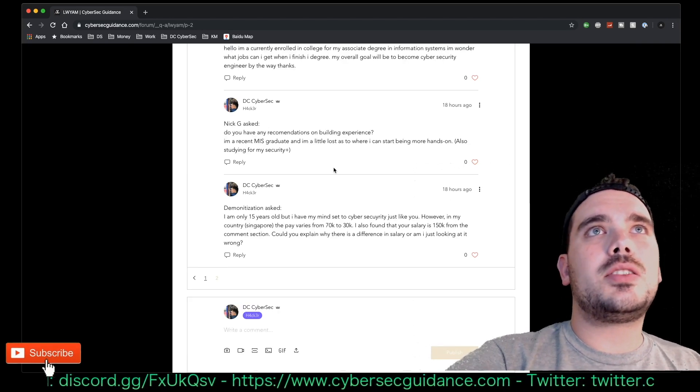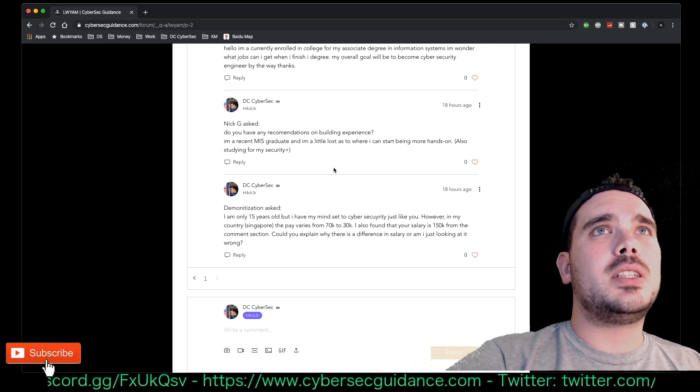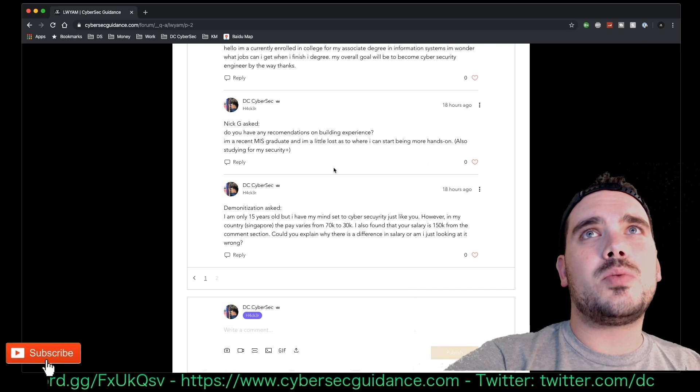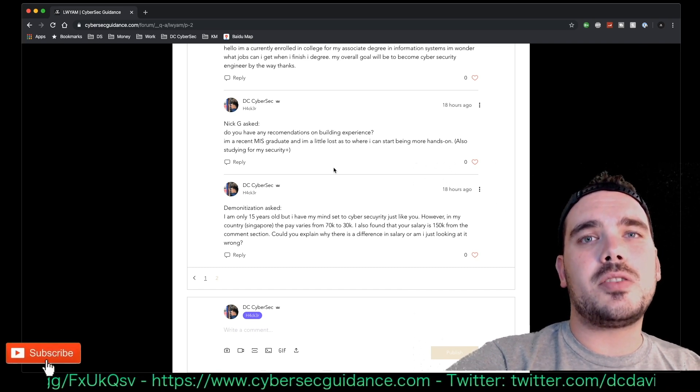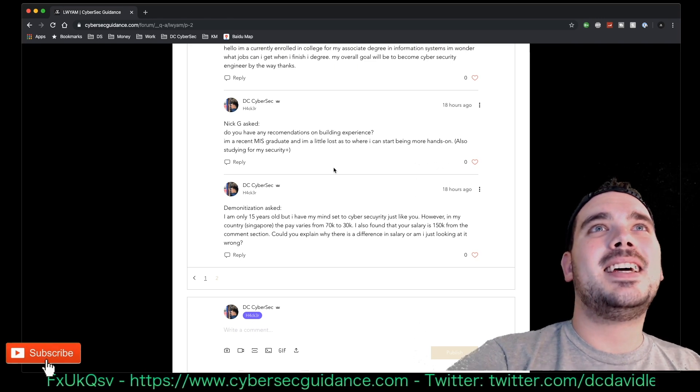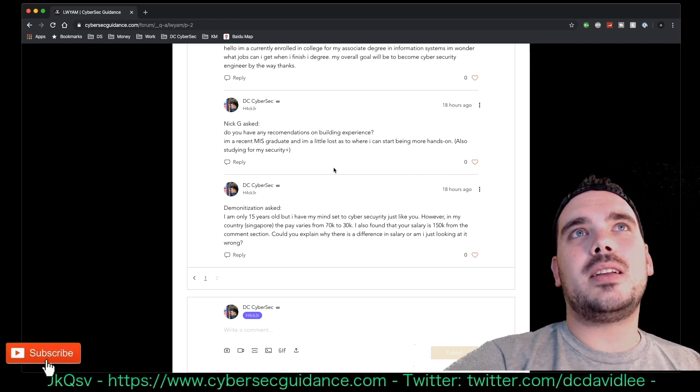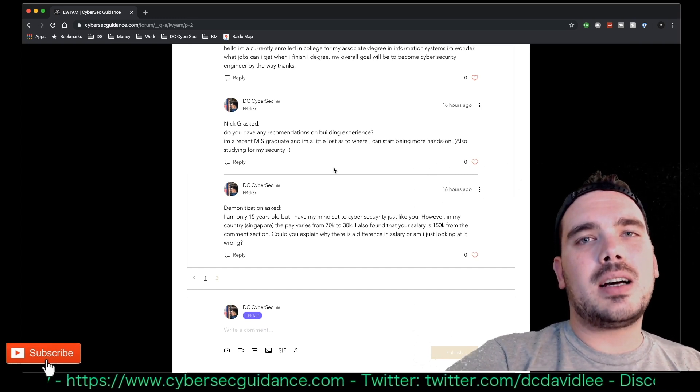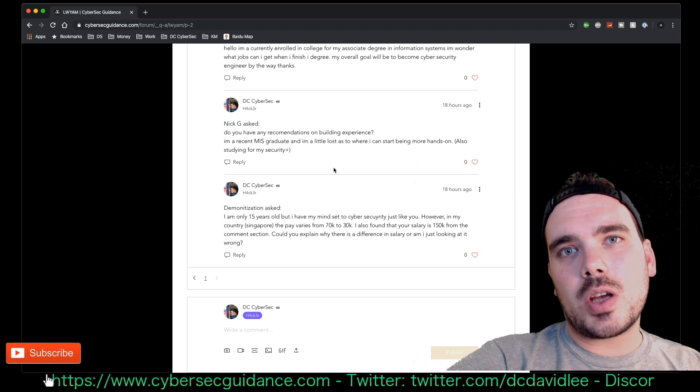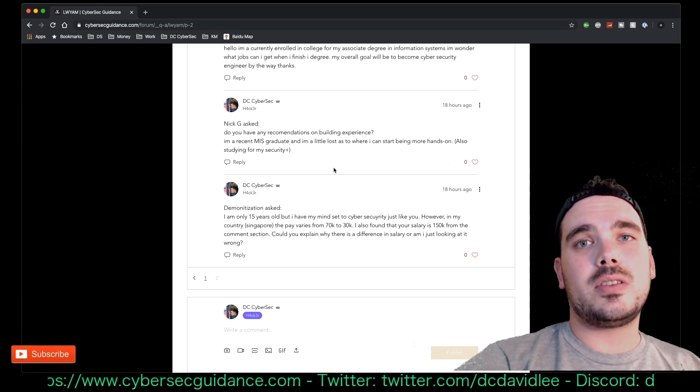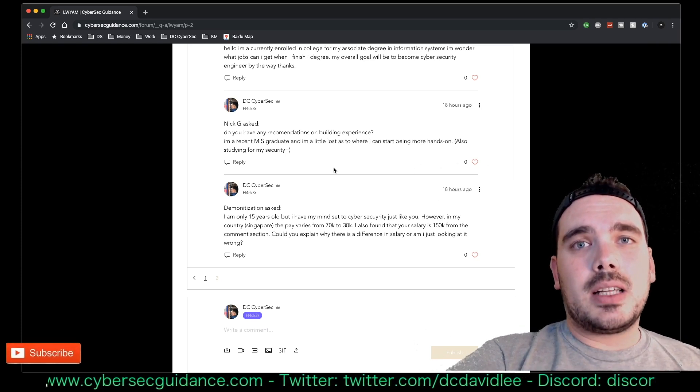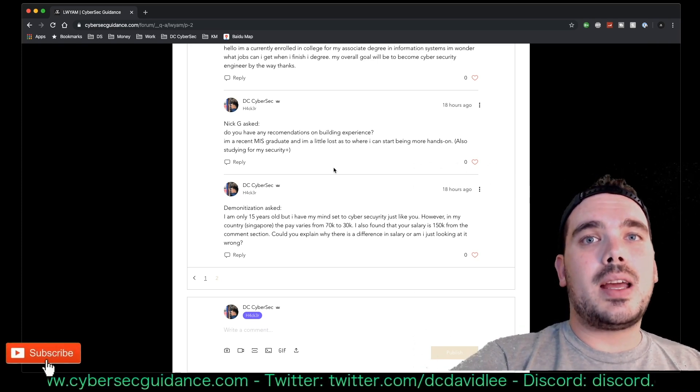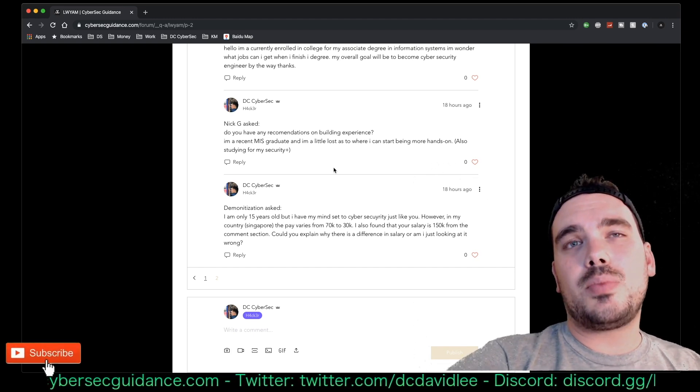Next up we have a question from Nick G and they have asked, 'Do you have any recommendations on building experience? I'm a recent MIS graduate and I'm a little lost as to where I can get started being more hands-on. Also studying for my Security Plus.' Okay, definitely get the Security Plus. Congratulations on graduating MIS, that's awesome. Places you should start looking for jobs are at managed service providers being the number one, just because they have a pretty high overturn of staff.